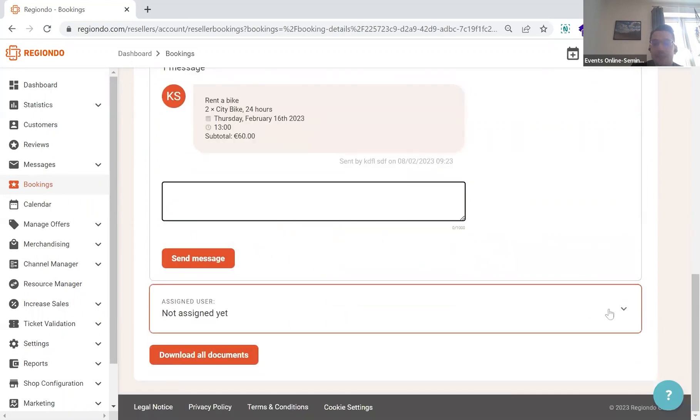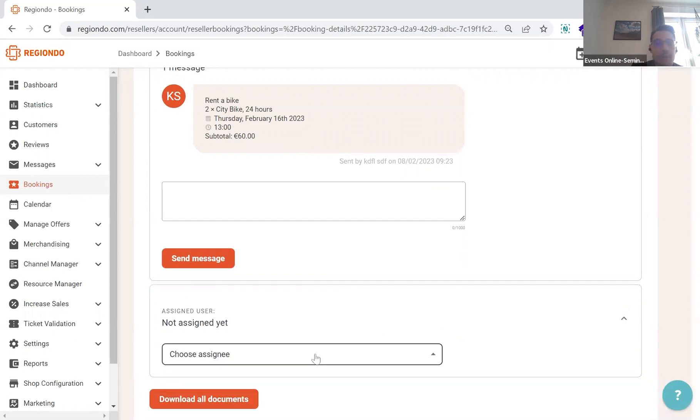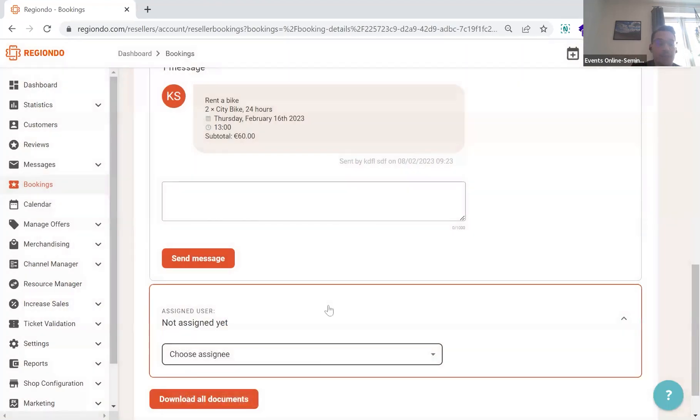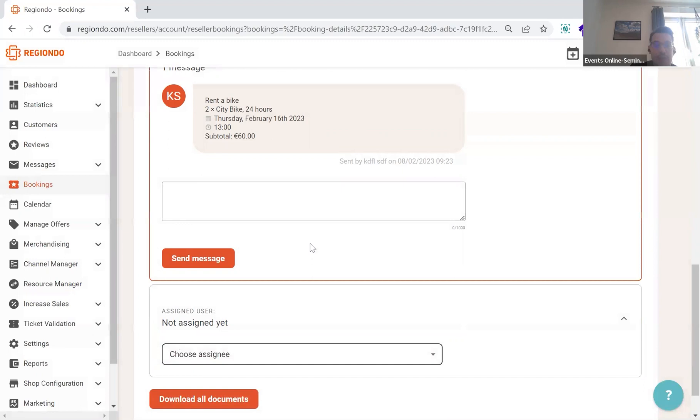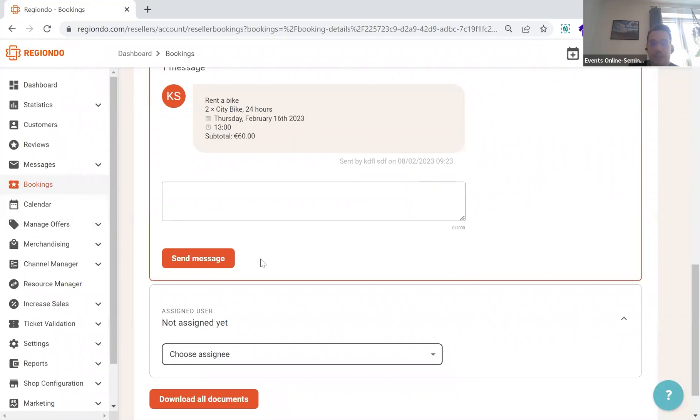The assigned user part on the bottom, this is a part where you can then allocate specific users to a specific booking. That's more or less relevant if you have one specific guide connected to one specific booking. Apart from that, the assignment of appointments would be done within the calendar still.